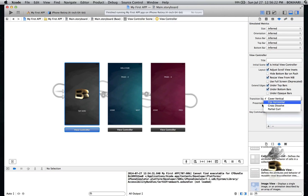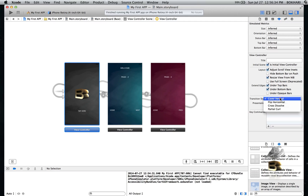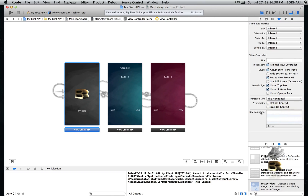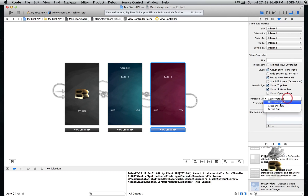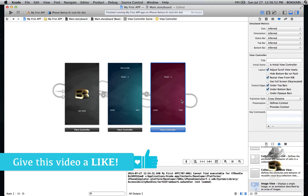Let me quickly show you how to do that. For the first segue I'm going to select 'Flip Vertical'. For the second one I'm choosing 'Page Curl'. For the third one I'm going to do 'Cross Dissolve' — that's a fade effect. Let's check it.